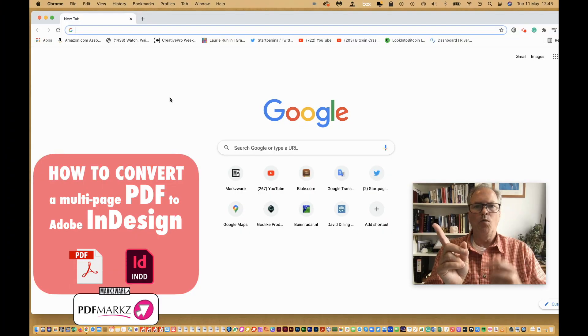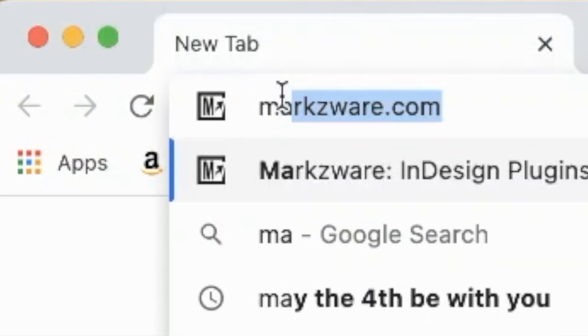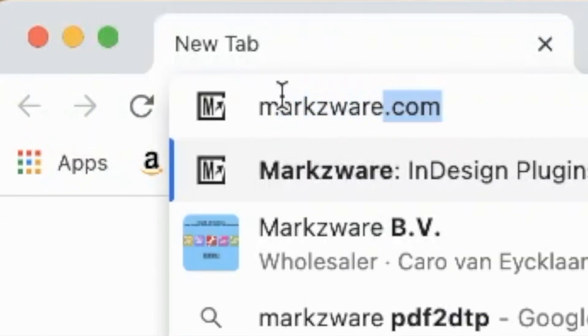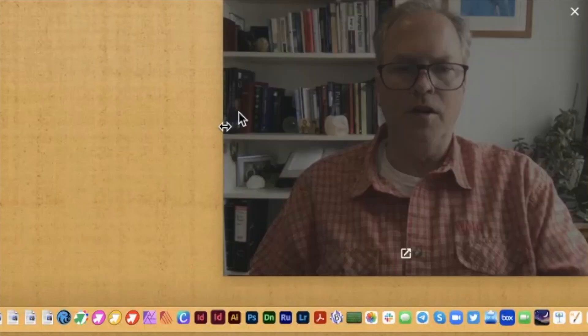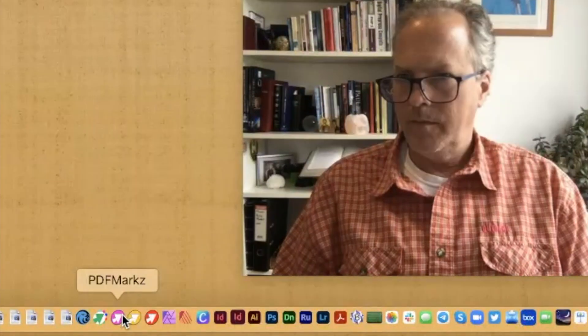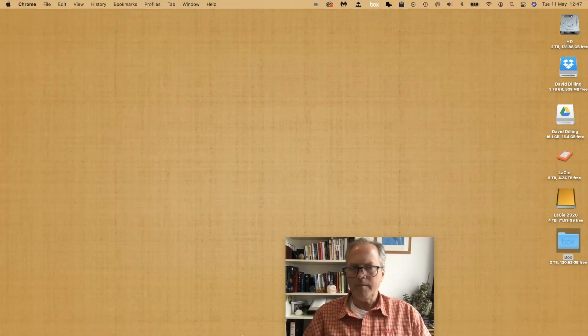Number one, go to a web browser and type in marksquare.com. Secondly, launch PDF Marks. In this case, it's down here in my toolbar.